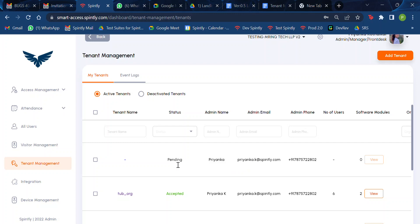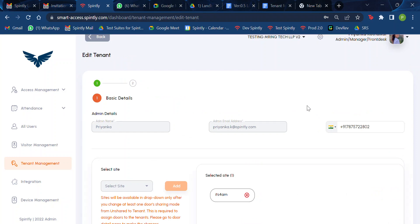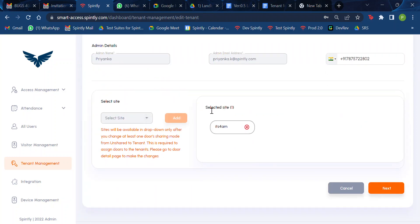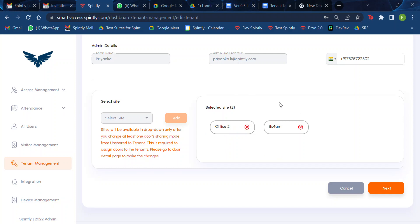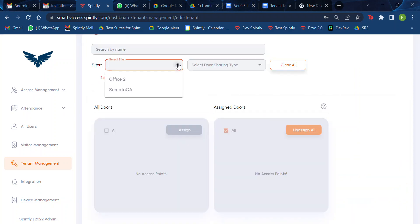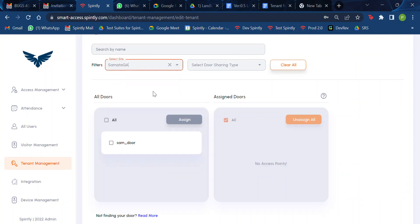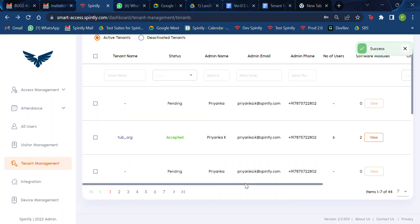If you see requests that are in pending state, you can scroll right and edit the request. For pending requests, you can add an additional site or remove the previously assigned site and assign a new one. You can assign or unassign sites, and if you go next you can assign extra doors as well and save.